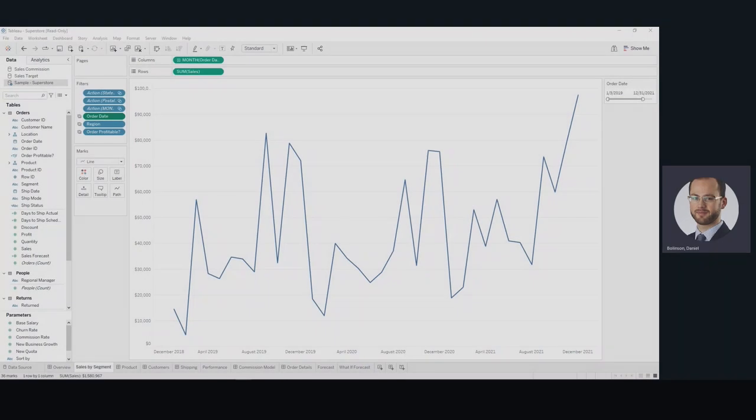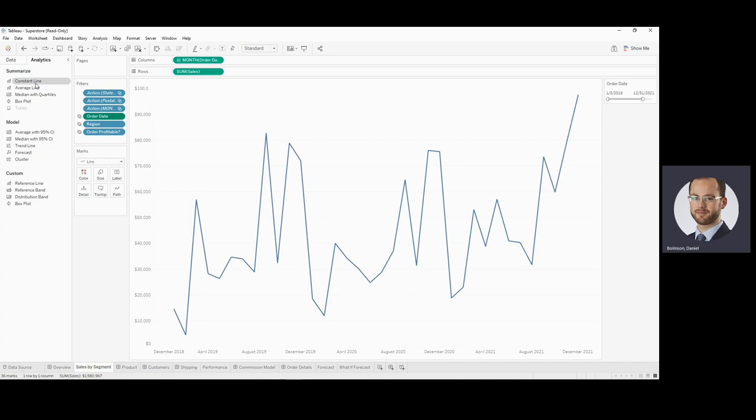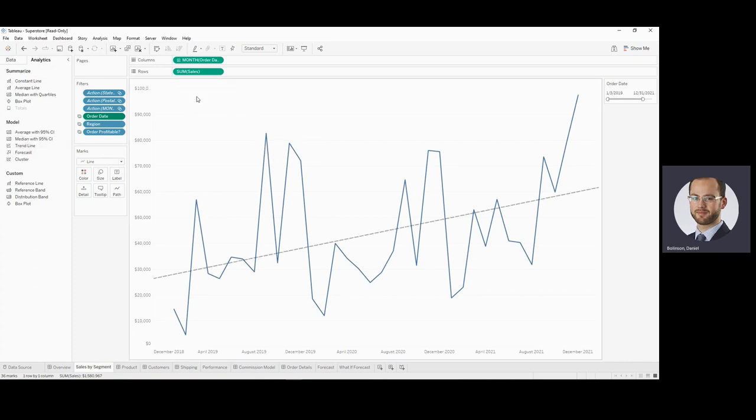Today we're going to talk about doing linear regression using Anvilax. Tableau through its analytics pane provides a really nice way to do linear regressions and other types of modeling. You can just drag it in. Boom, I have a linear regression.